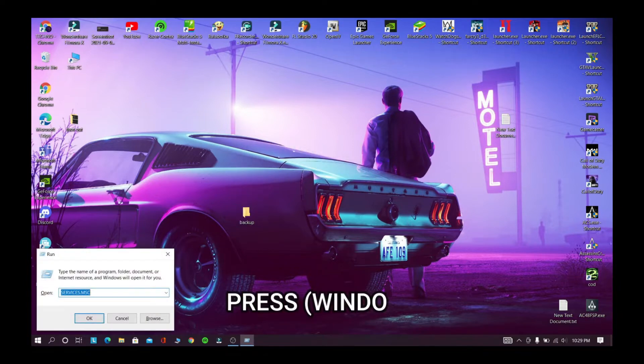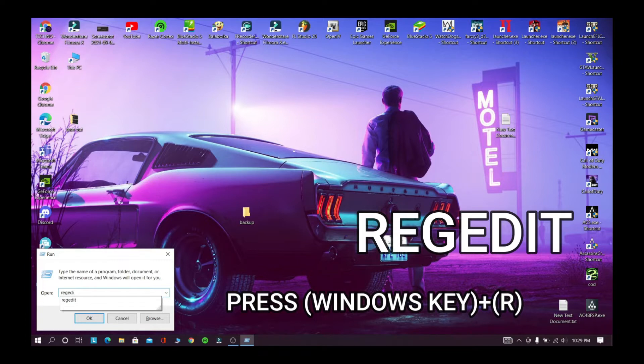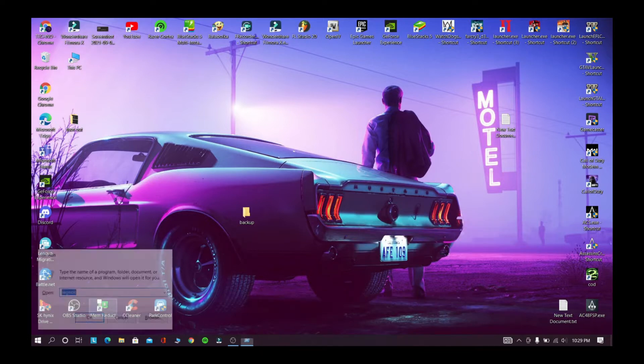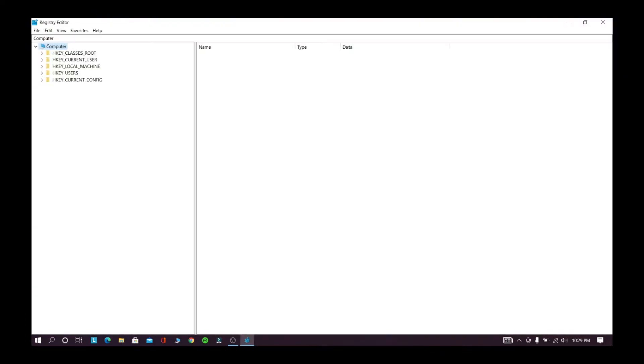Now press Windows key plus R, now type the following command, click OK. Now follow my steps.